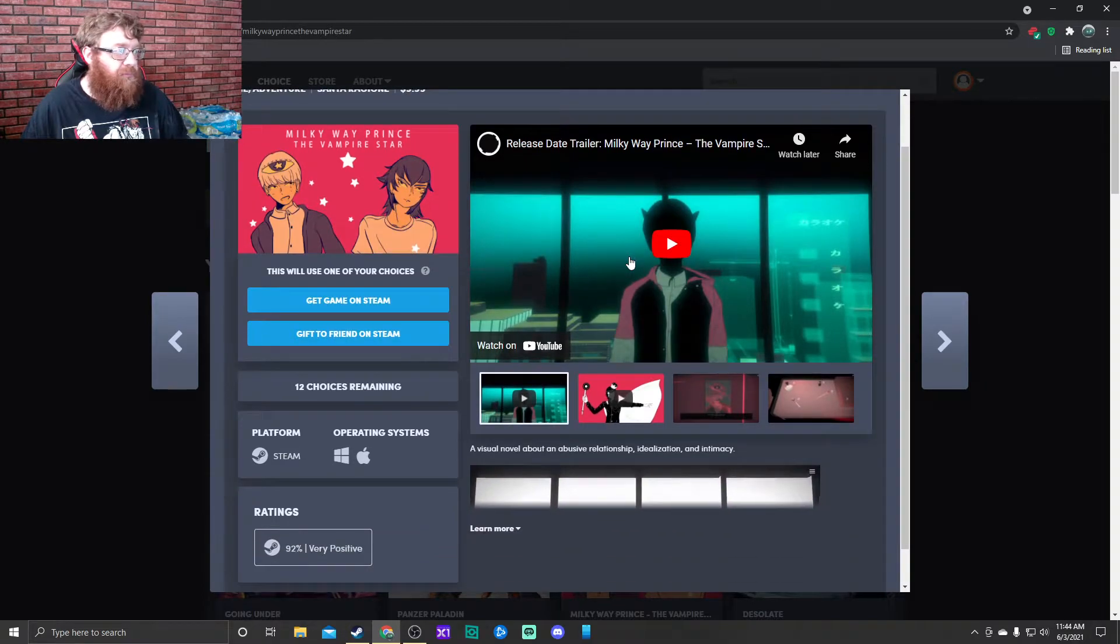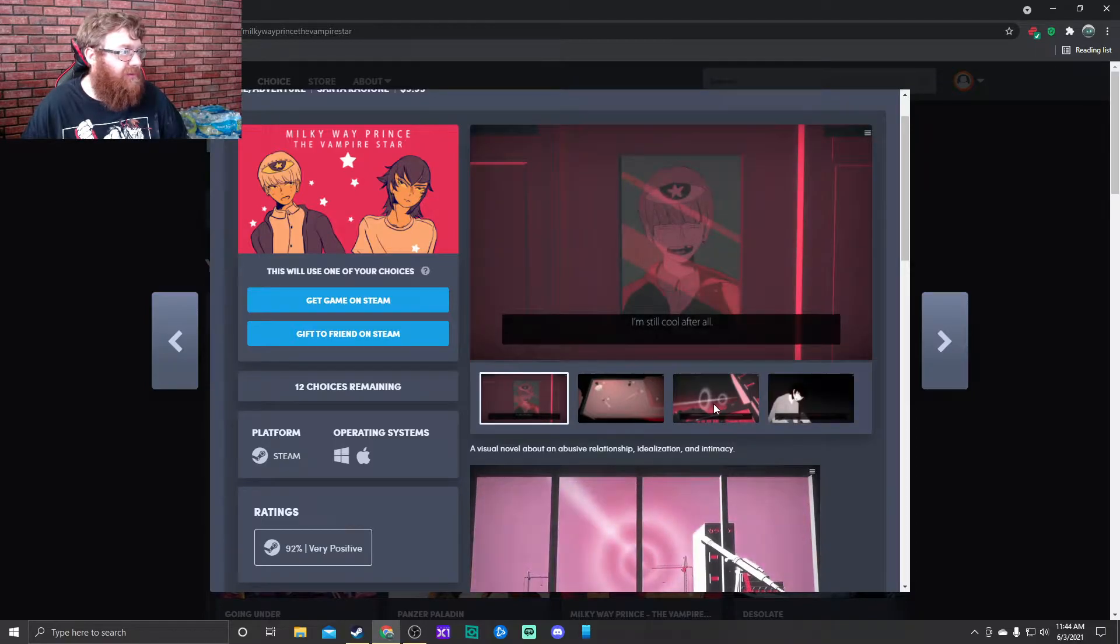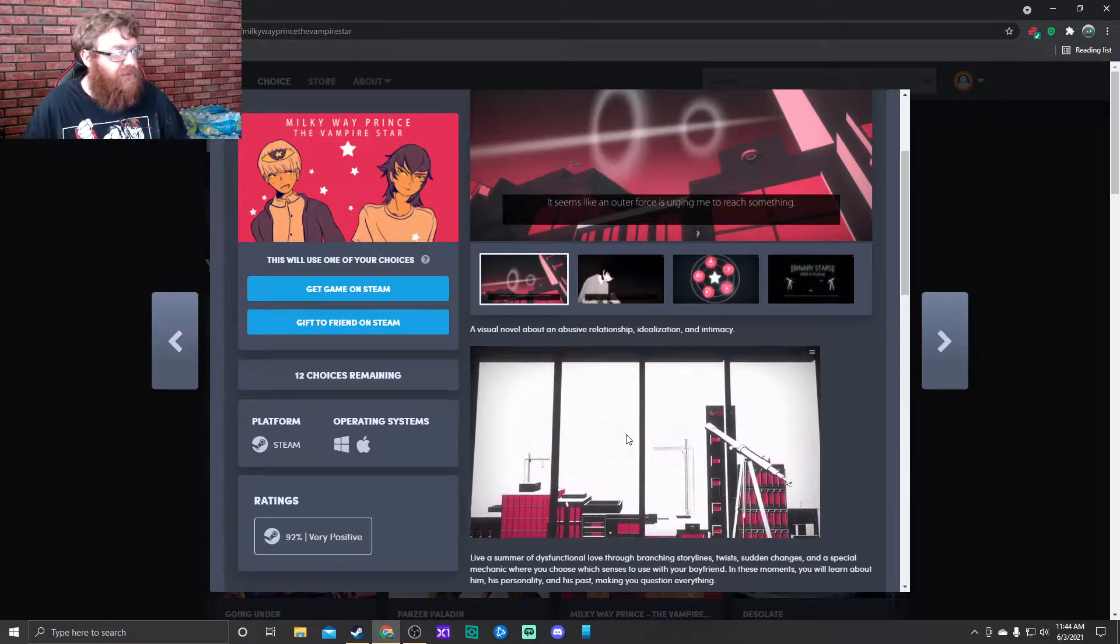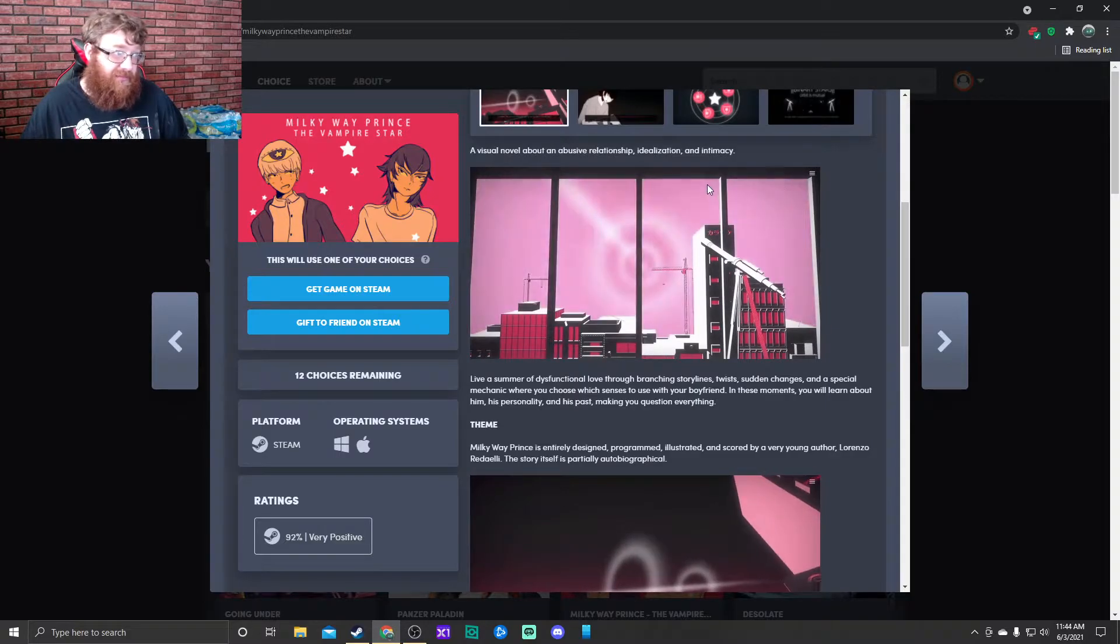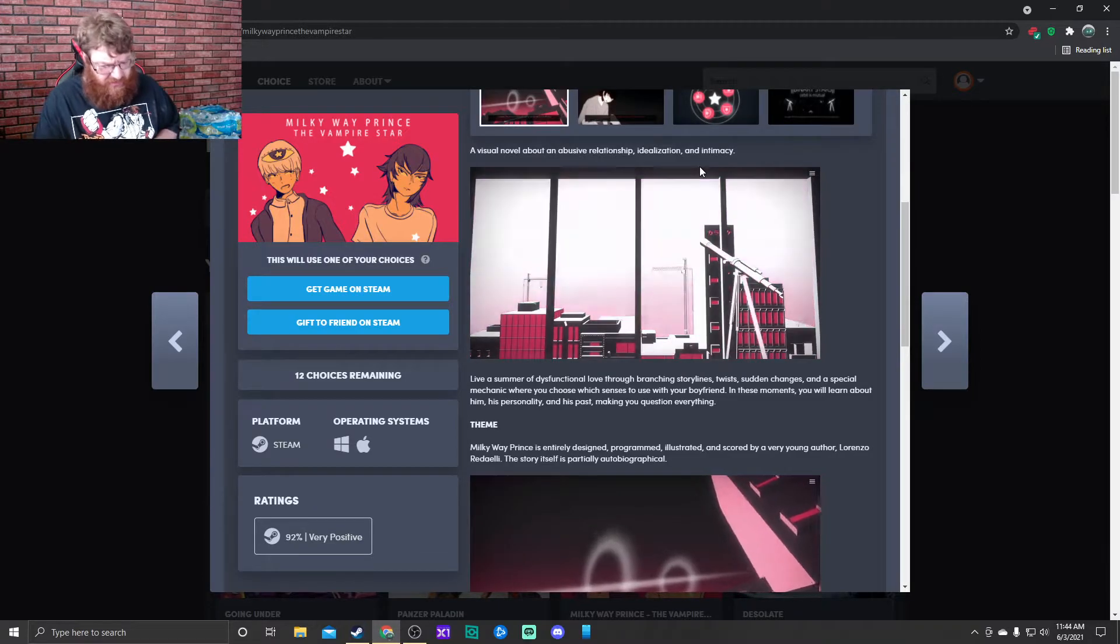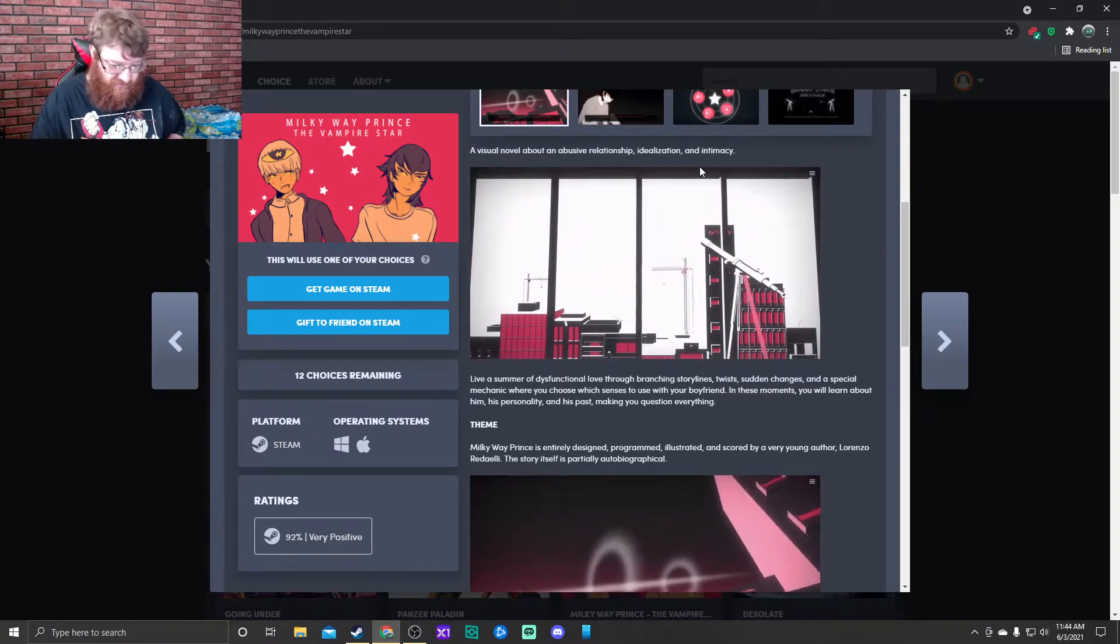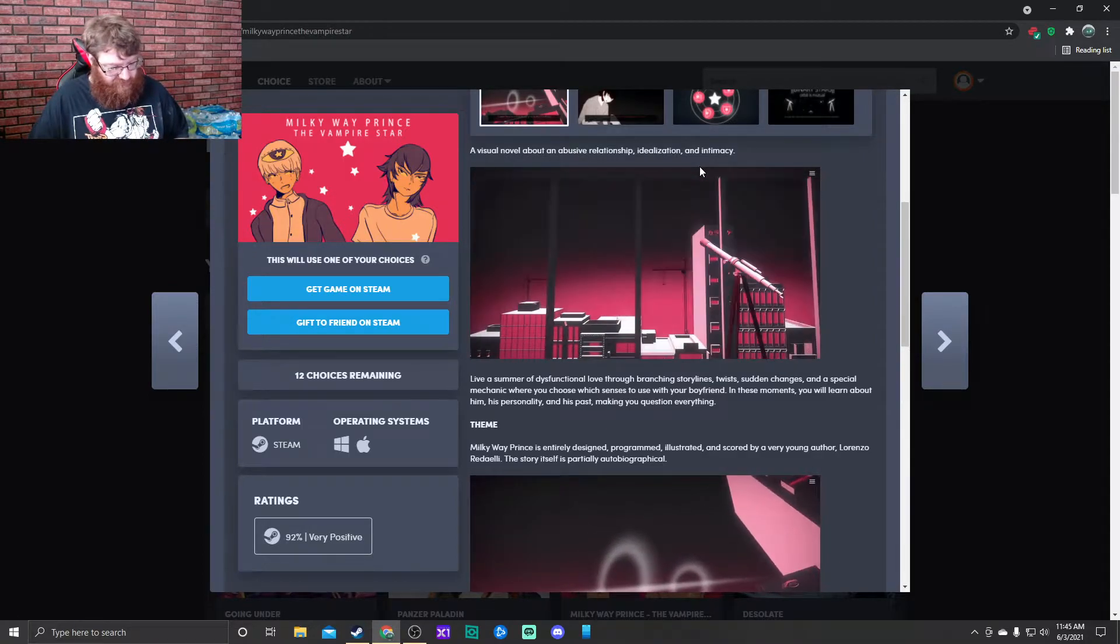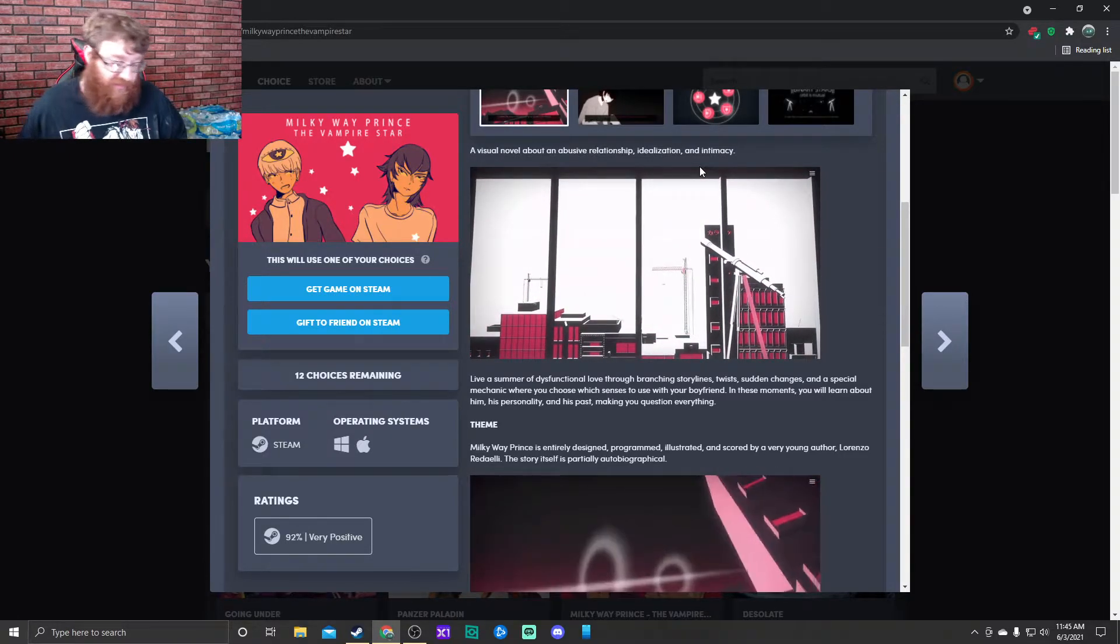Milky Way Prince. Oh, it's a visual novel. I like these sometimes. A visual novel about abusive relationships, idealism, and intimacy.